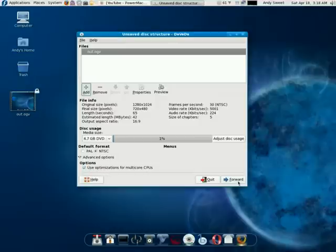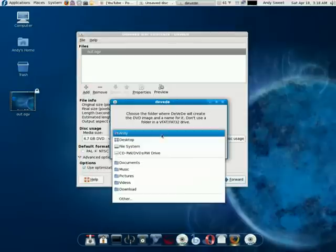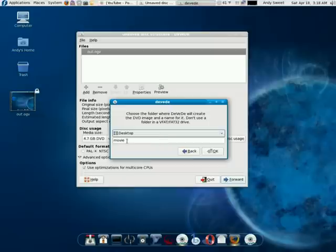Then you click forward and then we want to save it to the desktop and we will just name it YouTube.